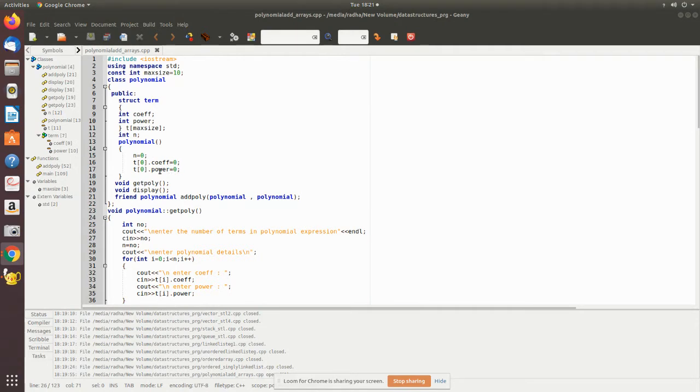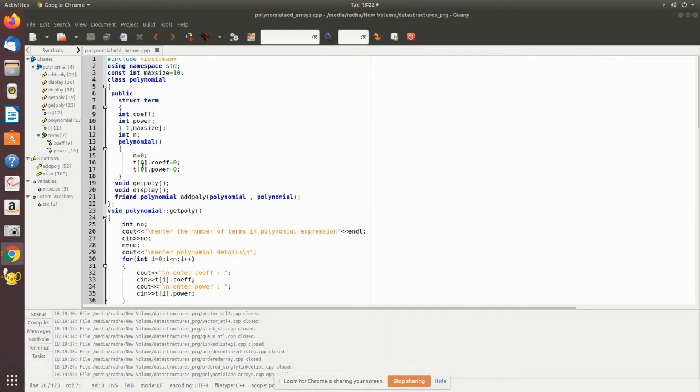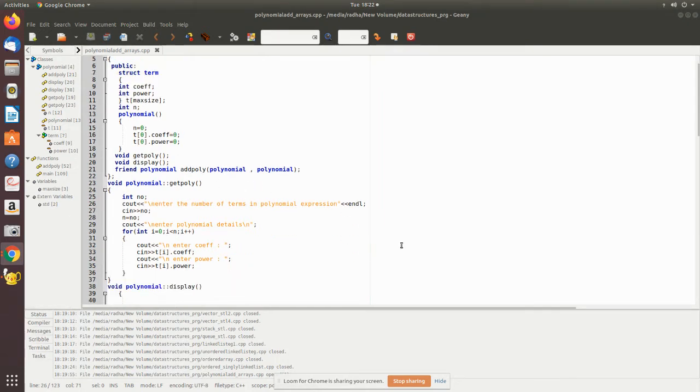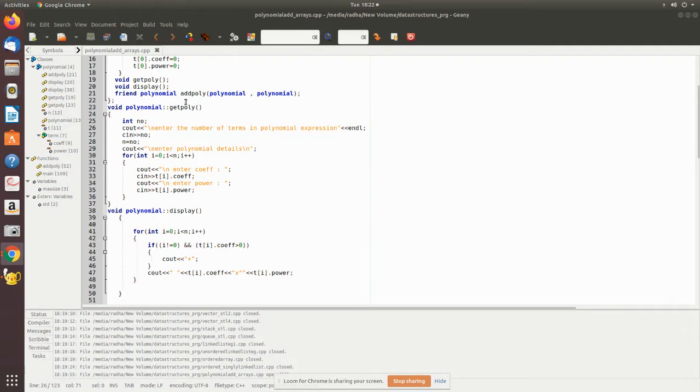It consists of two values, coefficient and power, so we are making them zero. A structure variable you can access through dot, and each array value you can access through the index, so we have initialized them to be zero. Then we have used get_poly, display, and add_poly, three member functions where we pass two polynomials and the result will be given to the main program so that we will be printing.